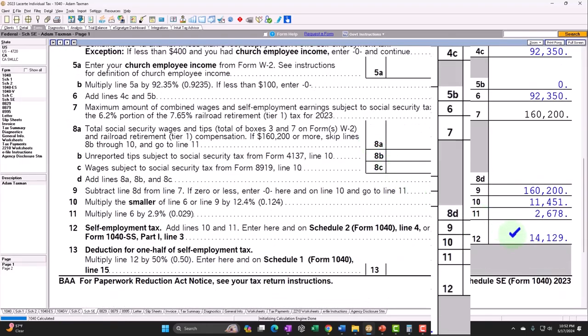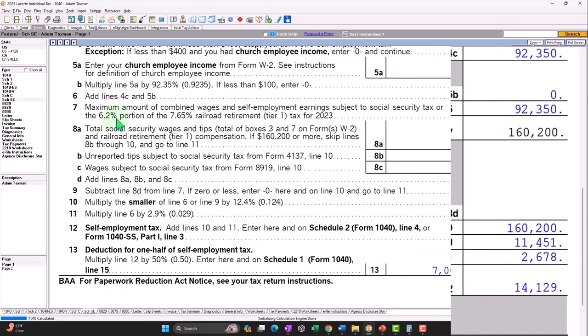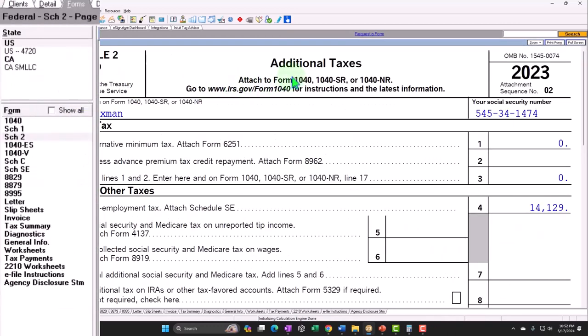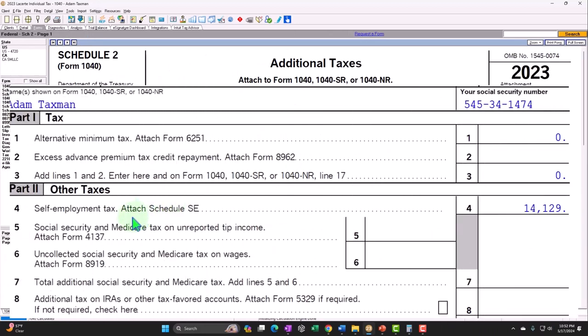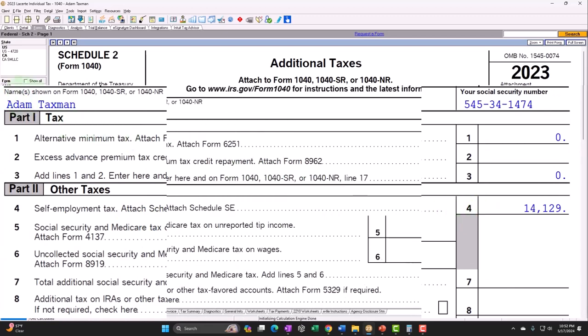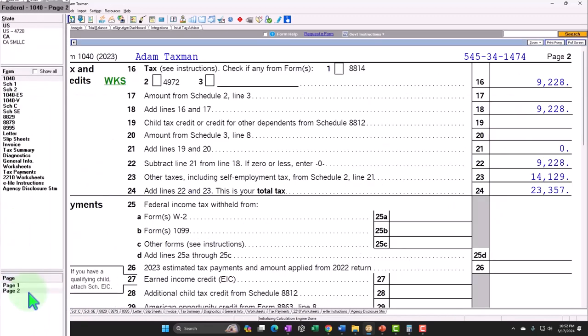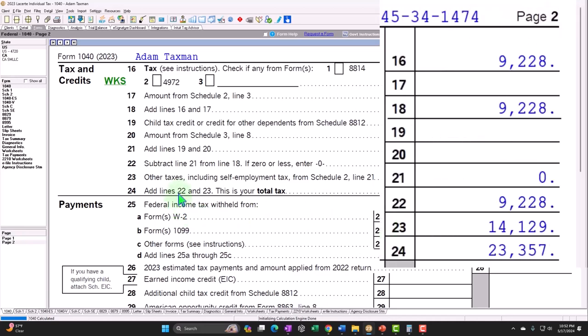In essence, the net income, which flows through to the Schedule SE, self-employment tax, Social Security and Medicare calculation. And that is currently coming out to the $14,129, which rolls through to the Schedule 2. Additional taxes, part No. 2, other taxes, line 4, self-employment tax. Number 4, $14,129.